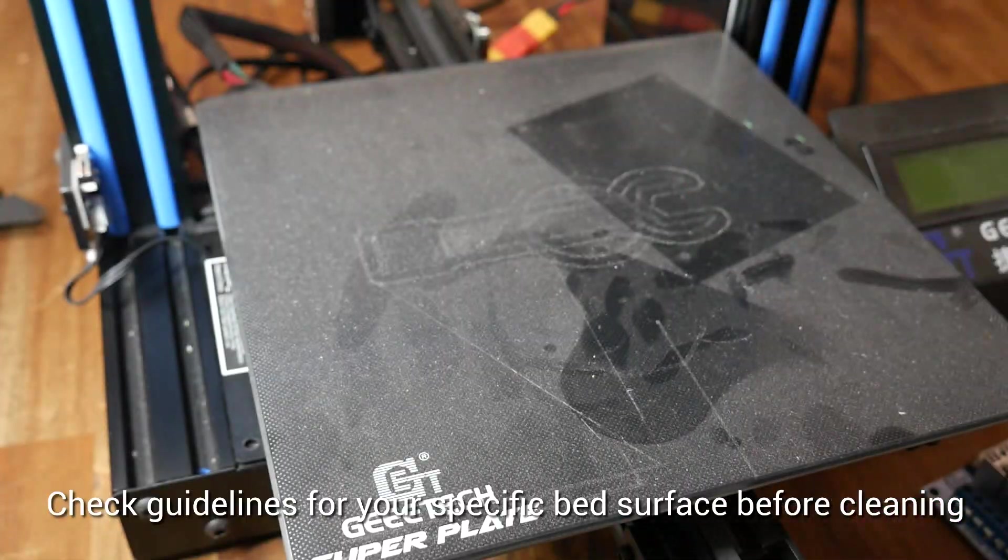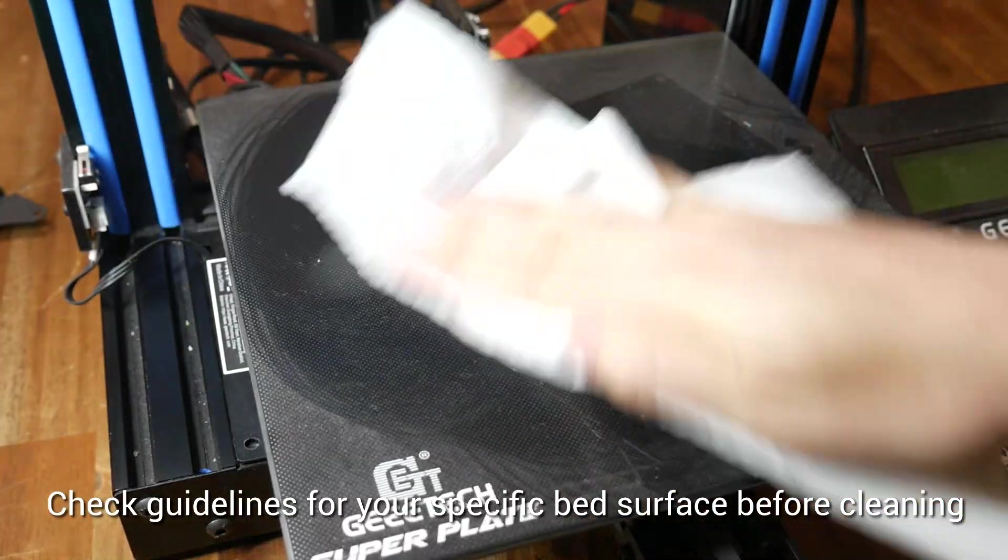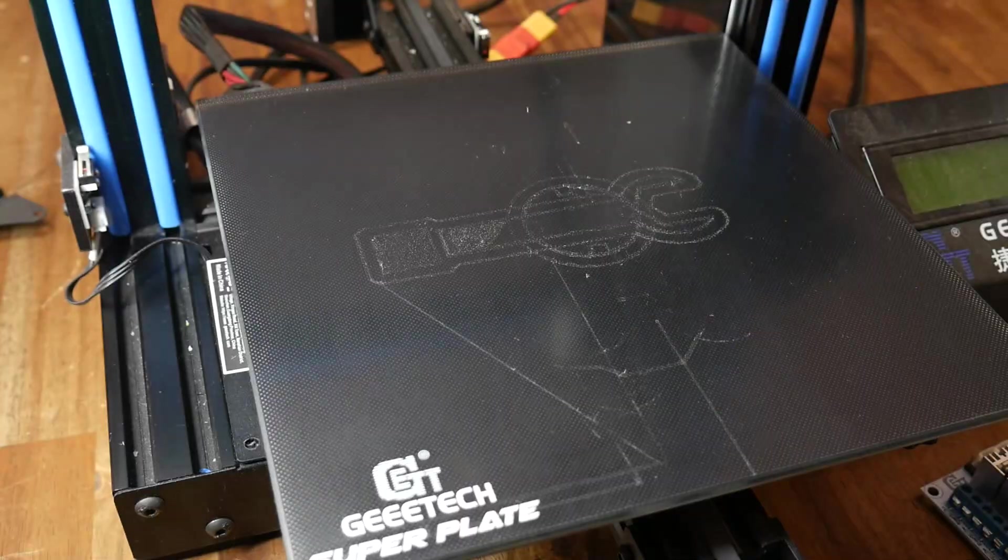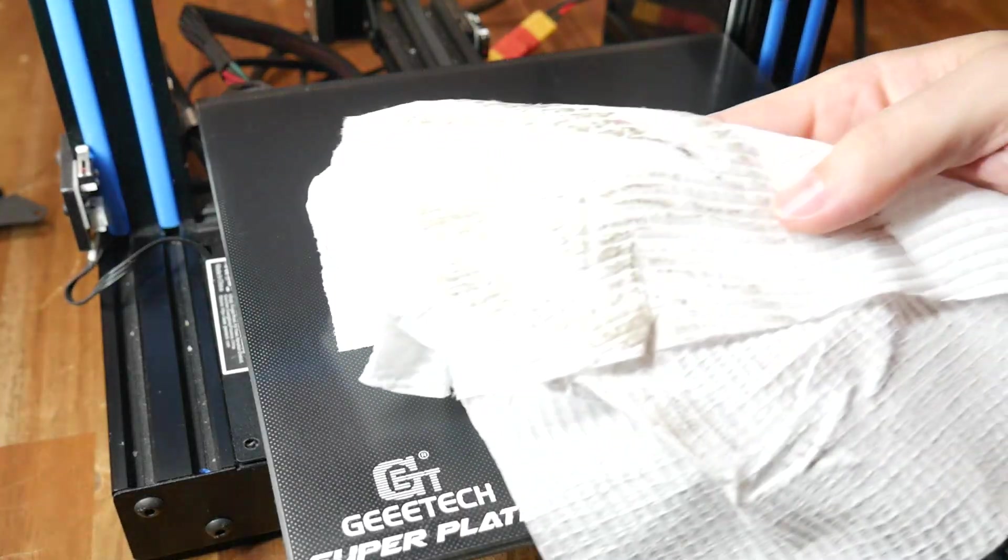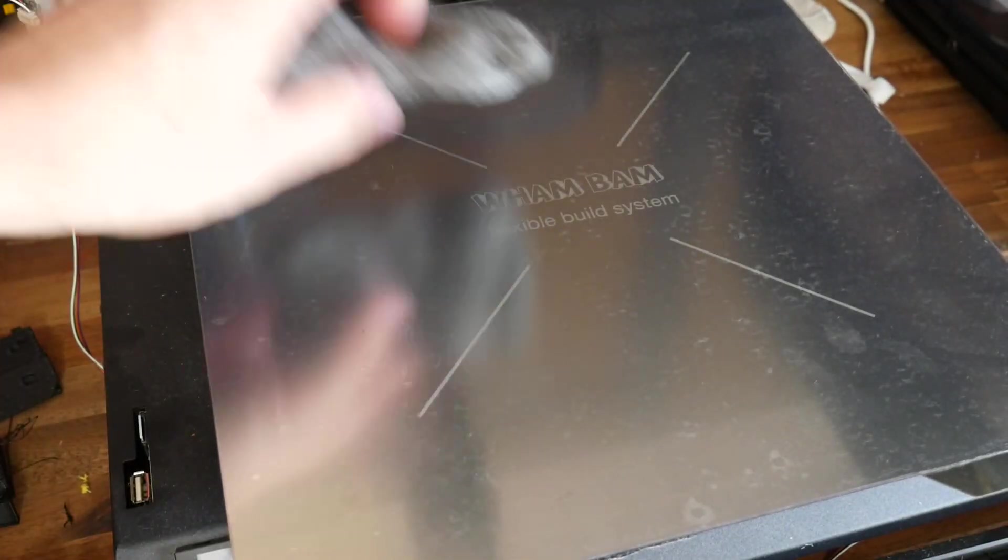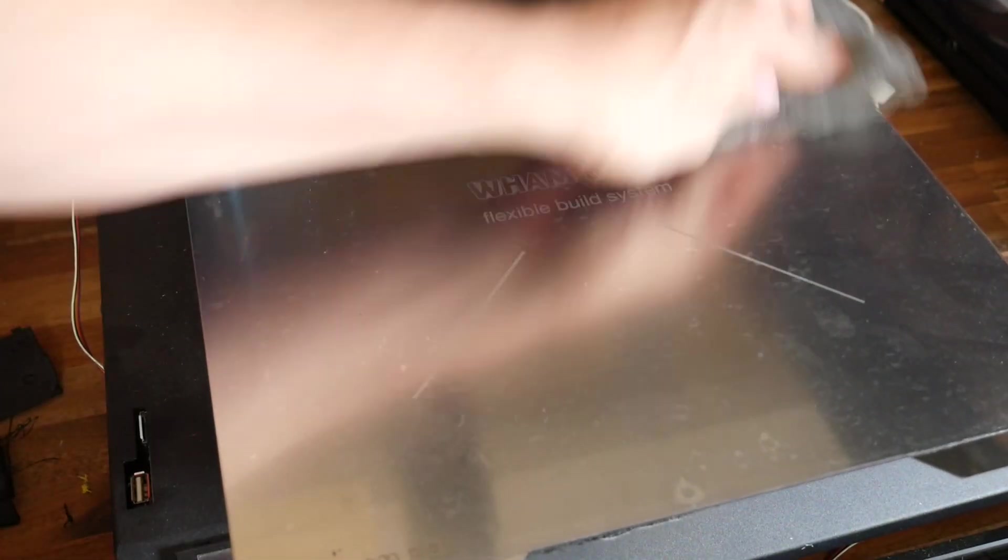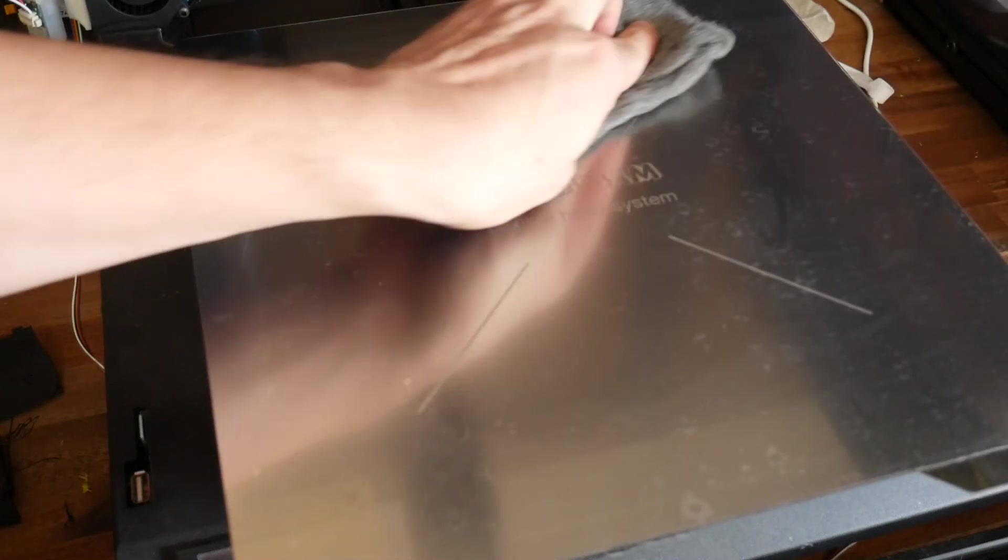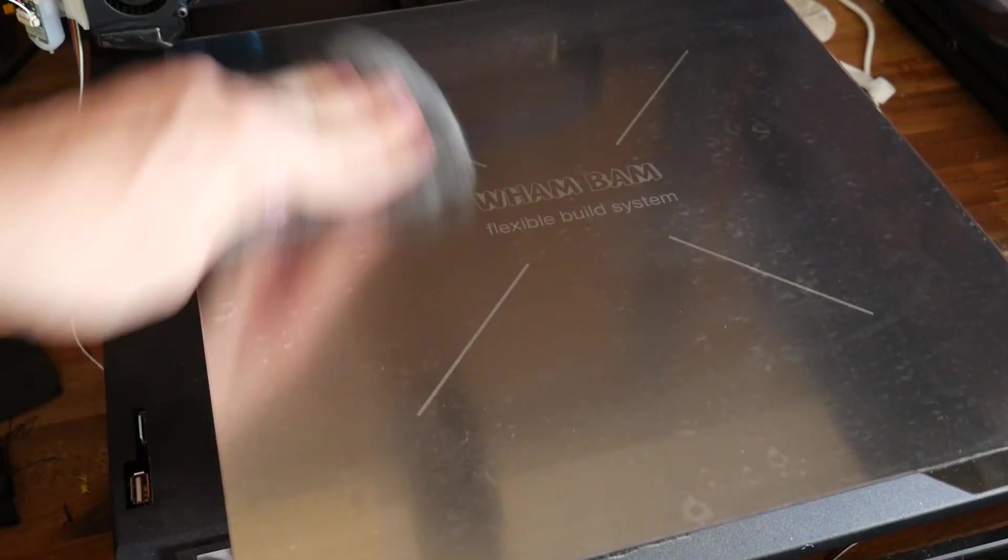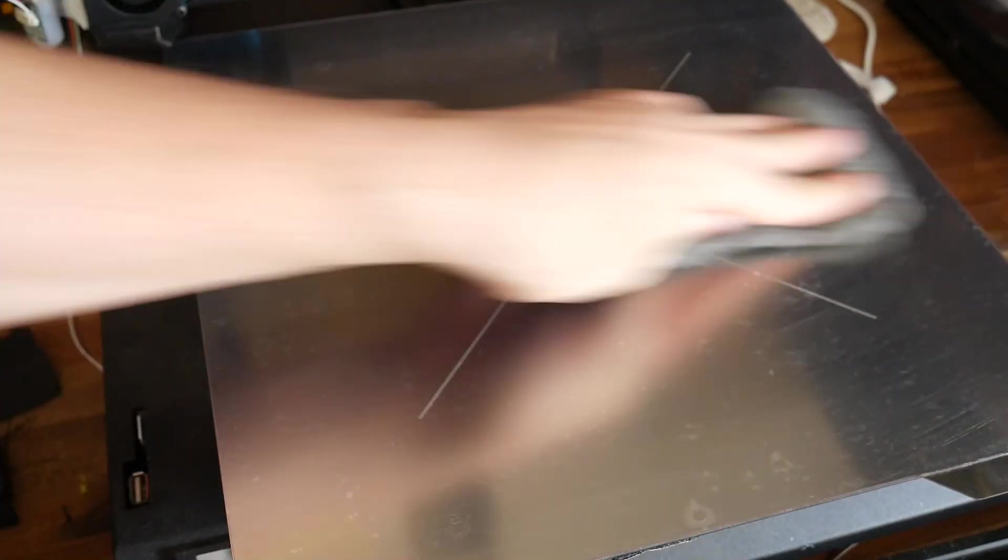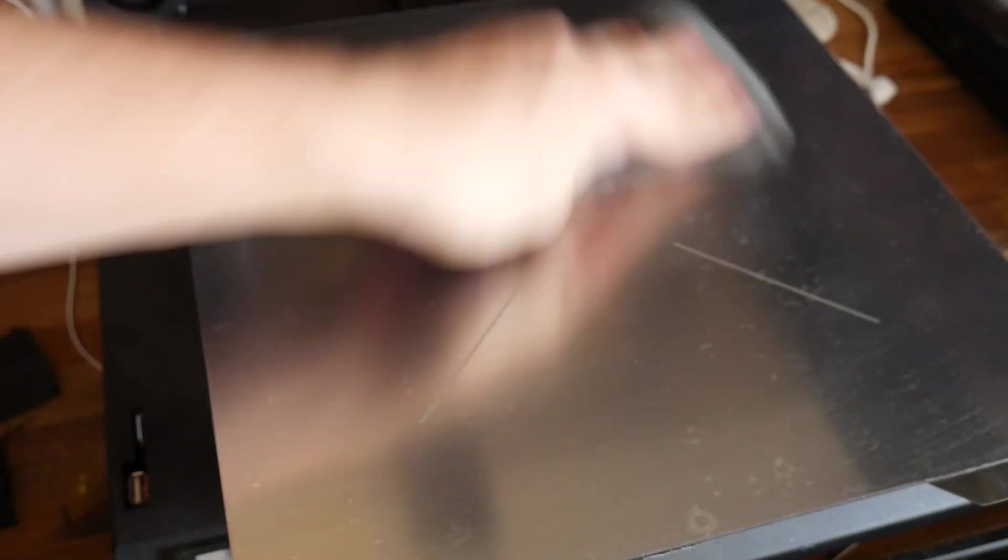Your print surface can probably be cleaned with IPA as well. As we know, a clean first layer is really important. Some surfaces such as PEI and this version PEX actually benefits from a light scuffing with IPA and steel wool from time to time. How about some less obvious places?